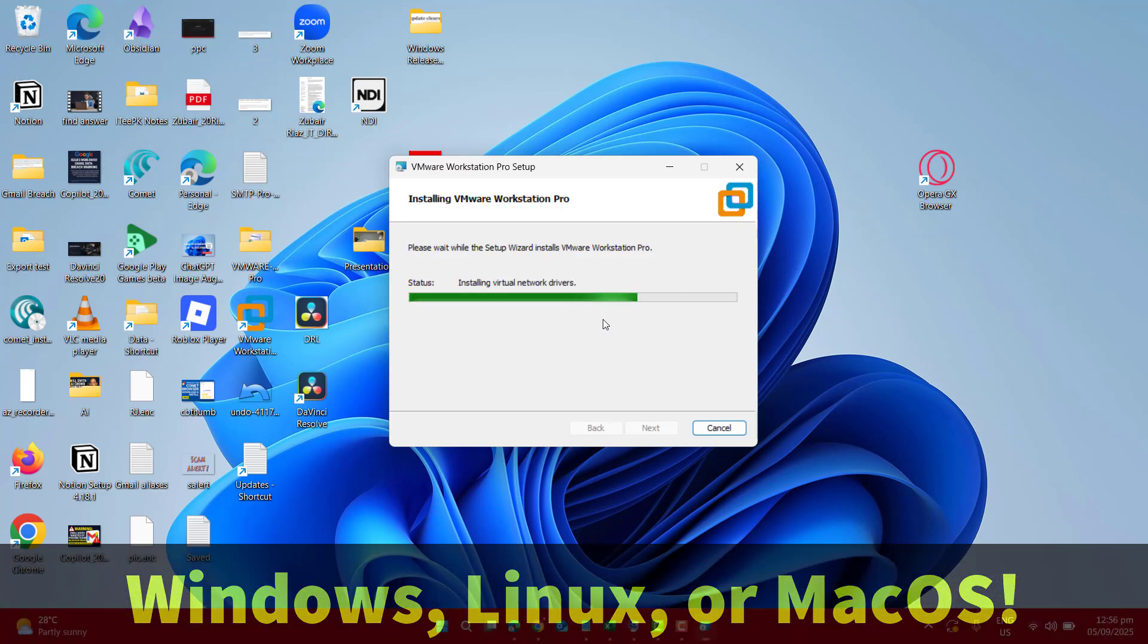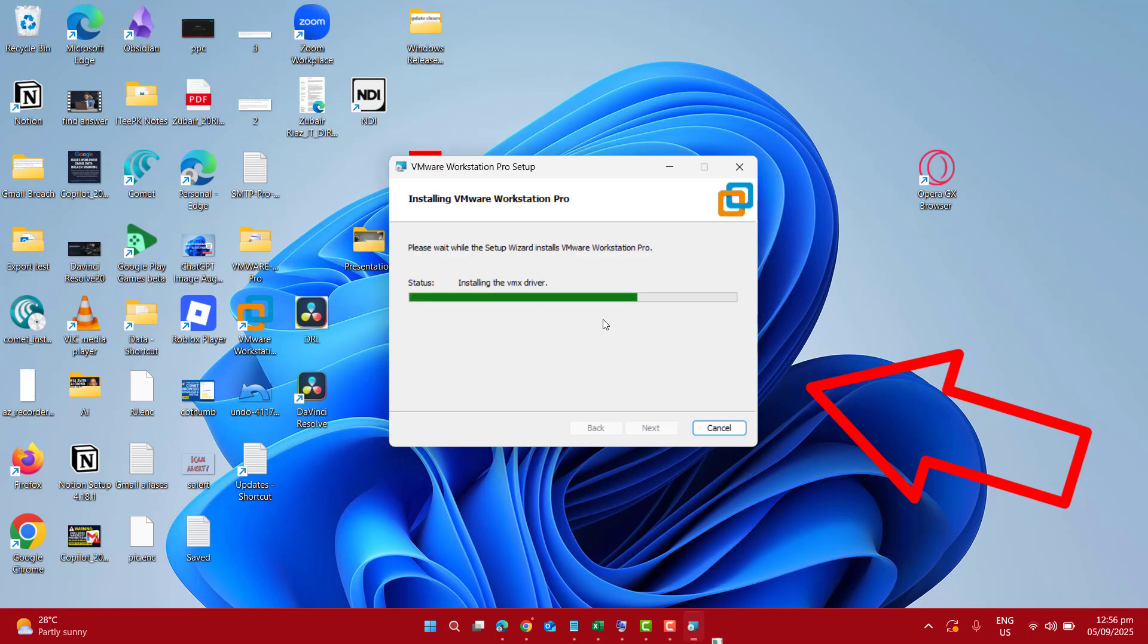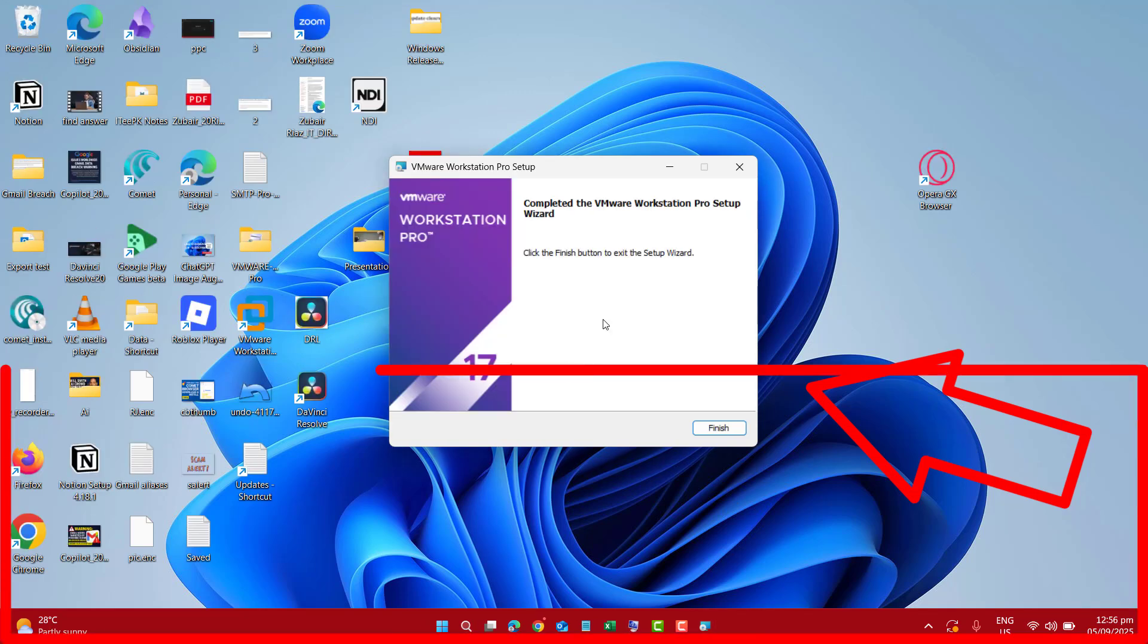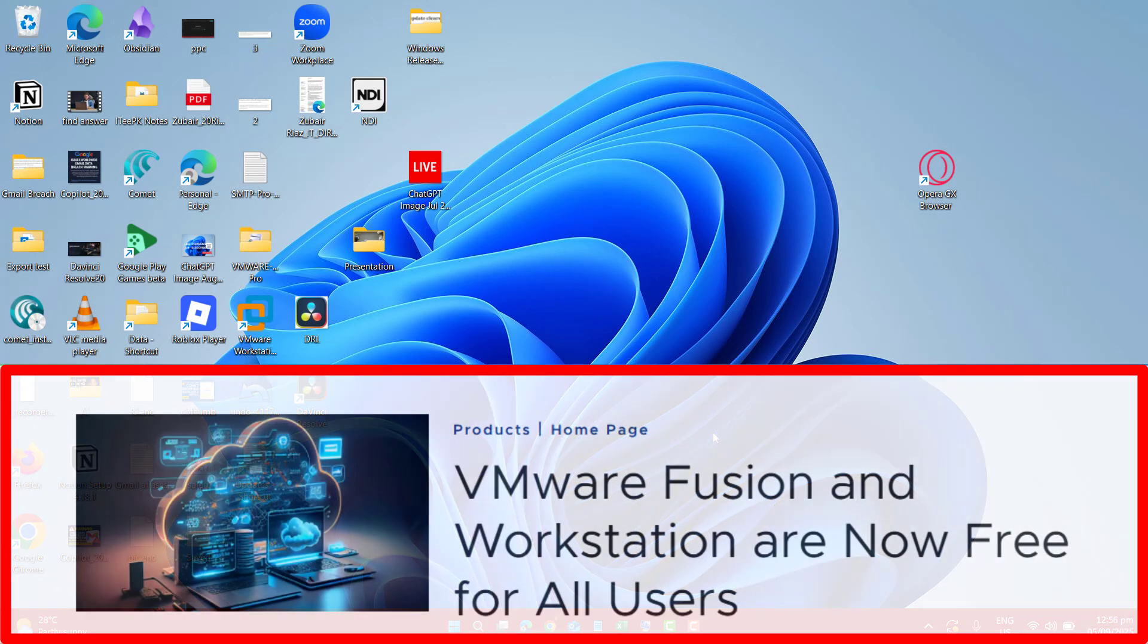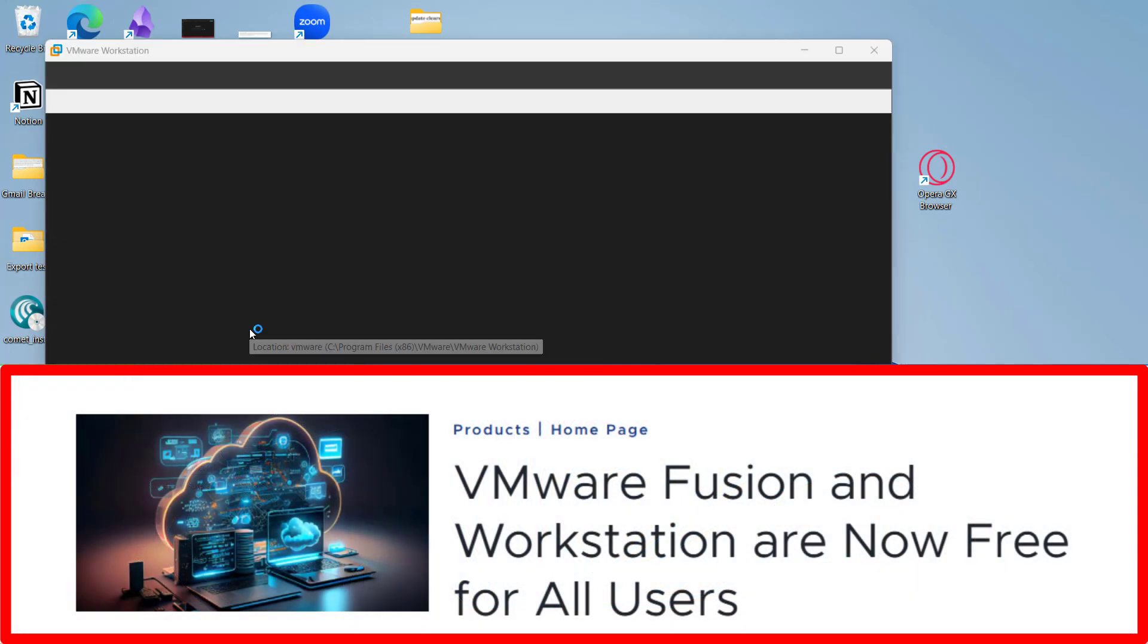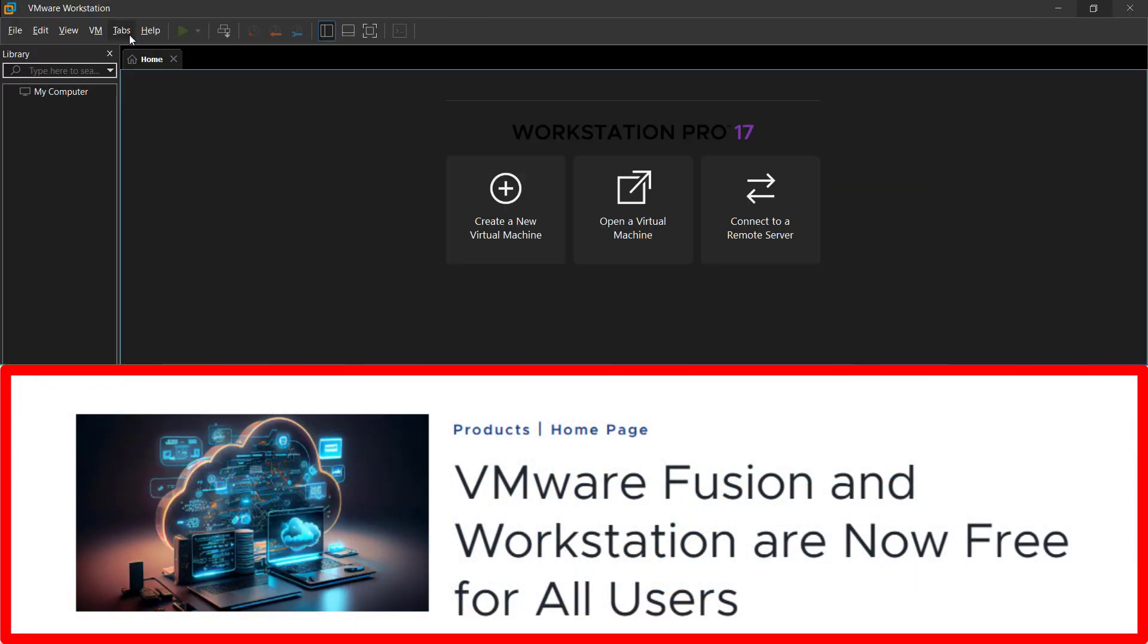In this tutorial, I will show you how to download and install VMware Workstation Pro. The best part is, this powerful virtualization software is now completely free for everyone,